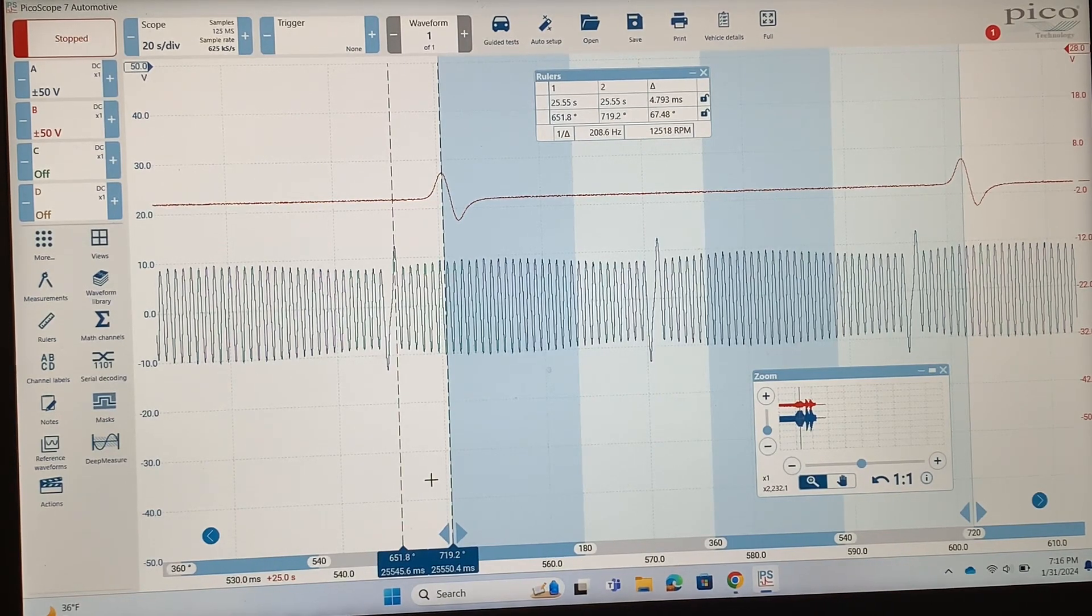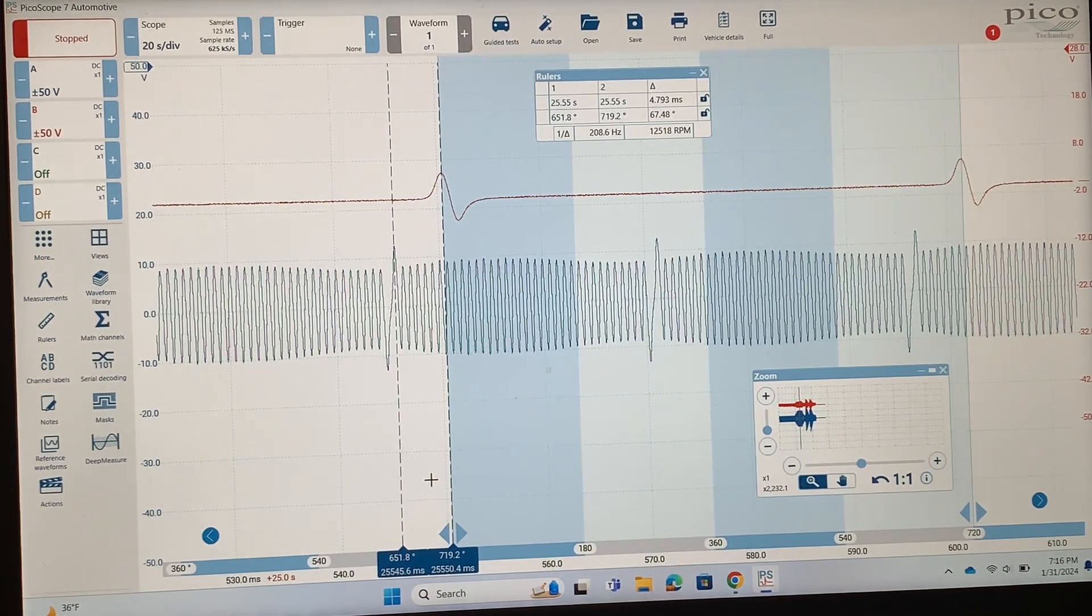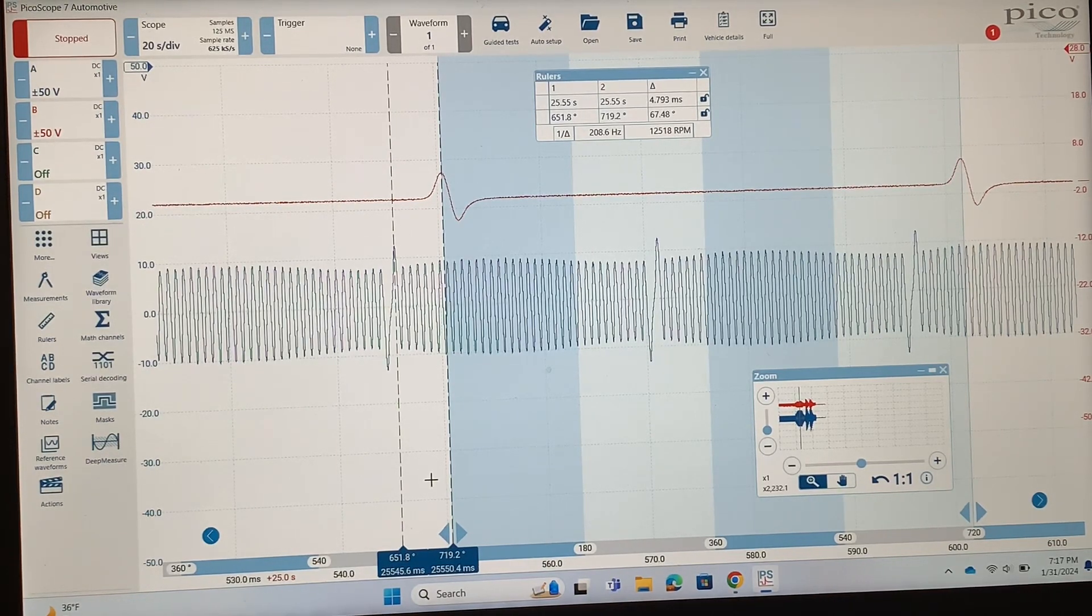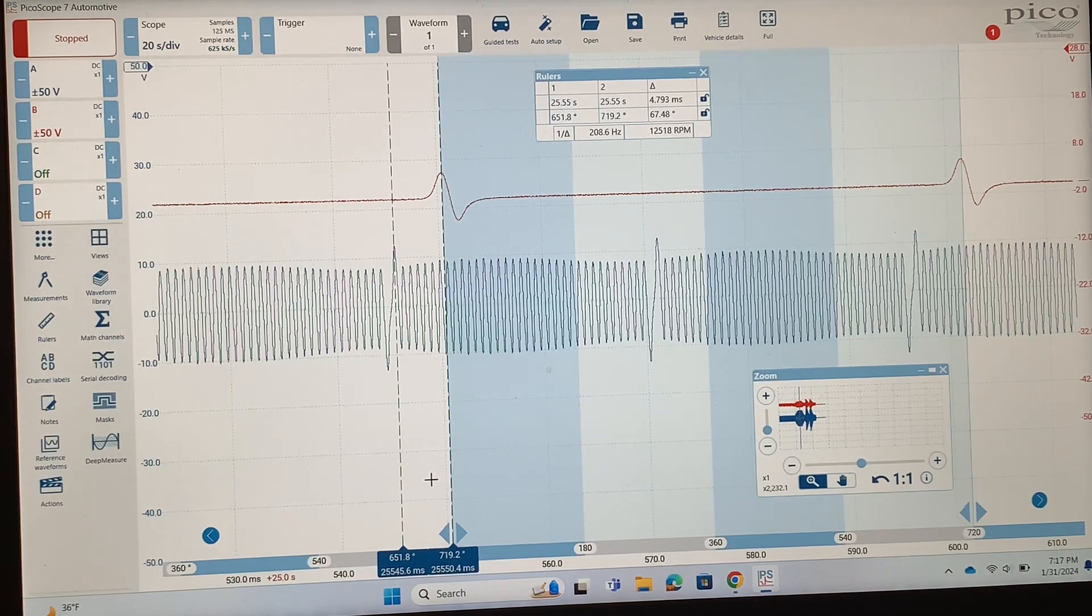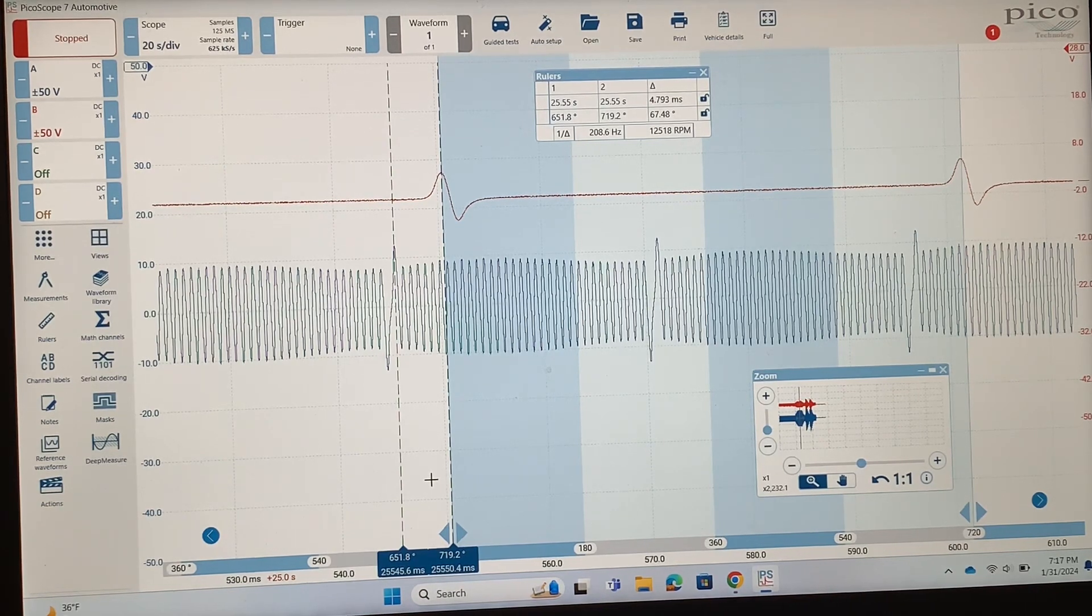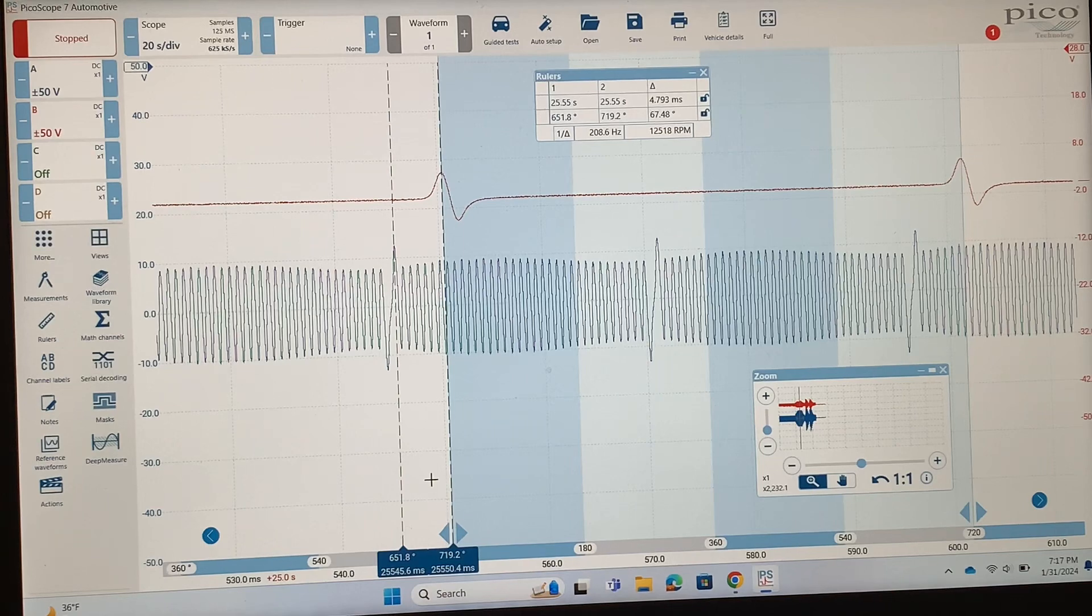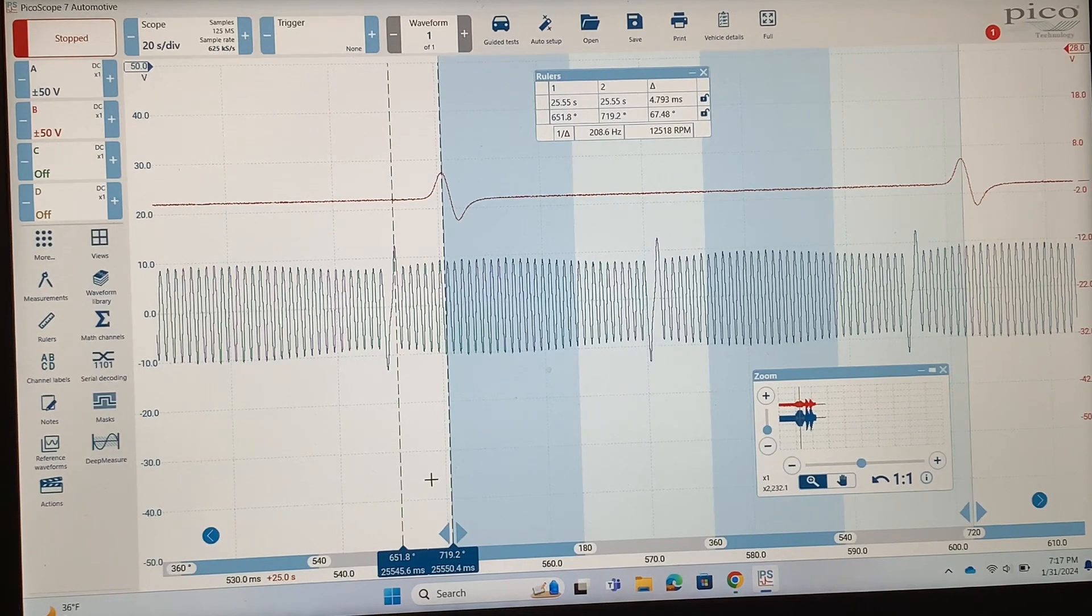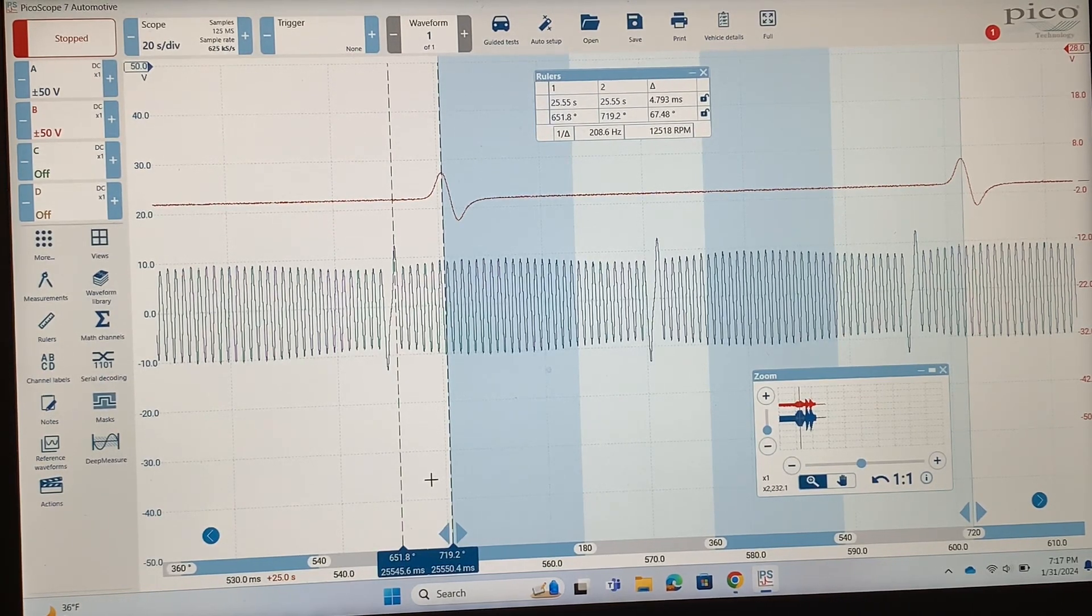Another cool thing that you can do if you have a four-channel scope like we do here is on channel C and D you could put those on the variable valve timing oil control valves or the solenoids there. Then you could see exactly the moment when the engine or the PCM commands those on and find out at that point, like okay, how much did it advance right now. Then you could try different RPM ranges and see how much it advances versus the RPM.